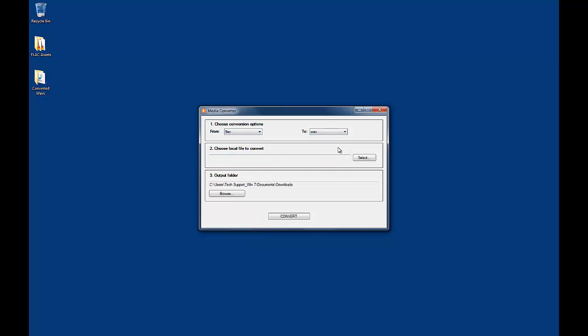Next, under the Choose Local File to Convert section, browse to the file you wish to convert by clicking on Select.